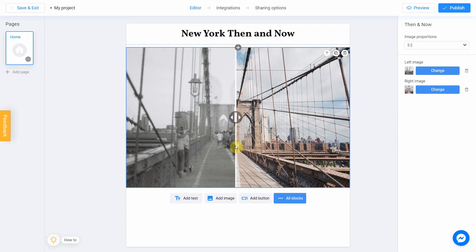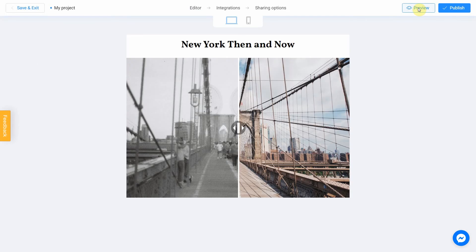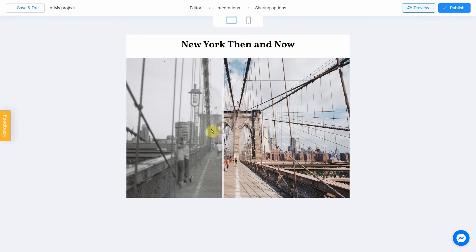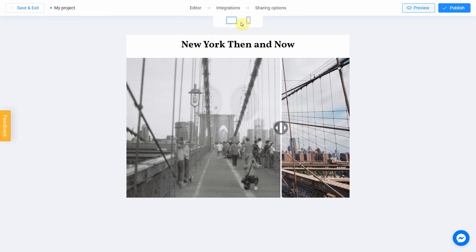You can prepare pictures for your project in advance to get a better result. Click Preview and evaluate the current state of your project. Try your quiz and don't forget to rate how it looks on different devices — switch between the phone and personal computer icons.